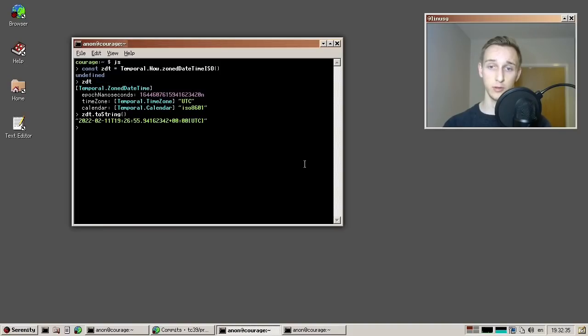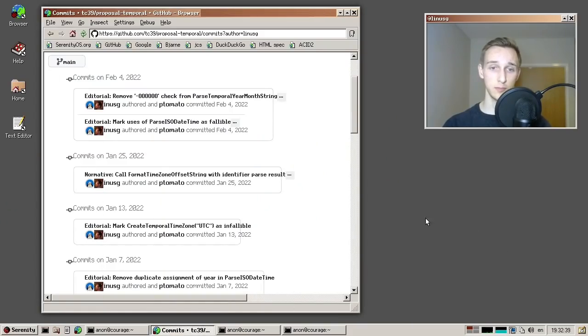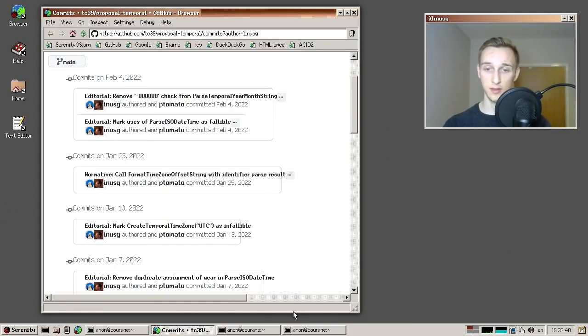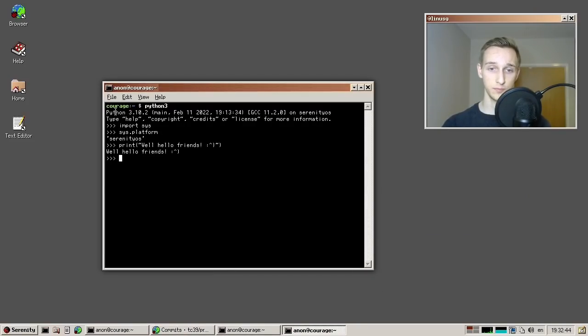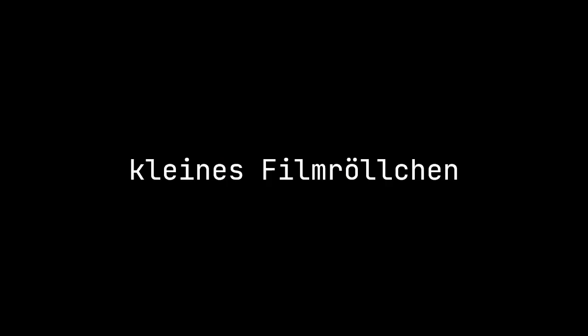I work on wonderful proposals like Temporal, and sometimes even filing spec issues. I also work on some other things like the Python port, which I like to keep up to date — it's currently on 3.10.